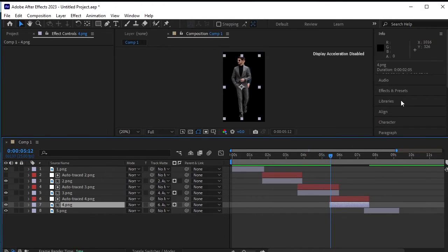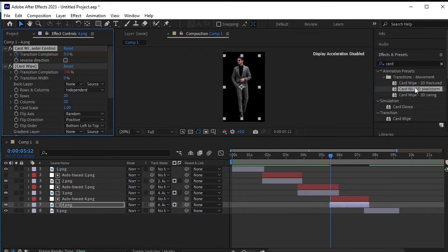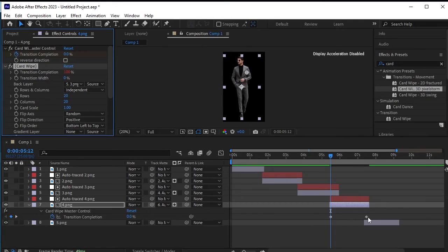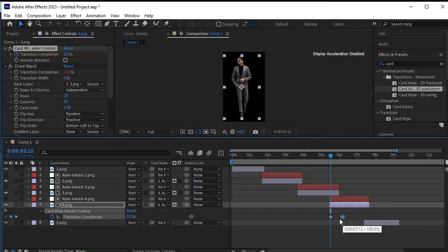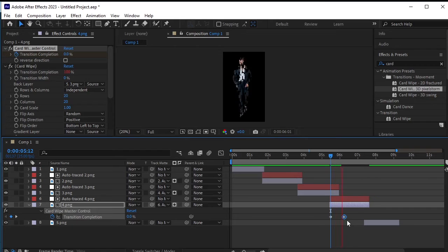Now go to effects and presets and double click to apply the card wipe effect. After applying the effect, press U on your keyboard to reveal the keyframes. Move the keyframe on the right side closer to the one on the left to make the effect a bit faster.